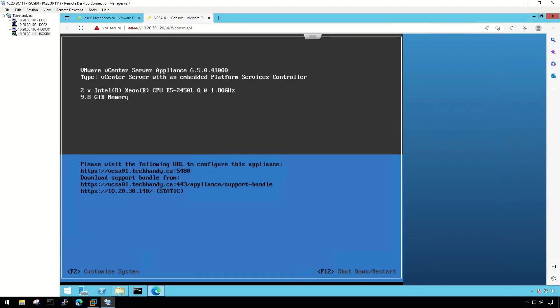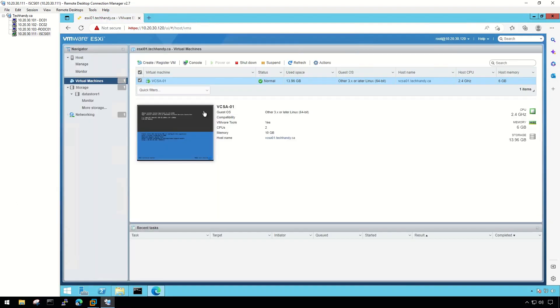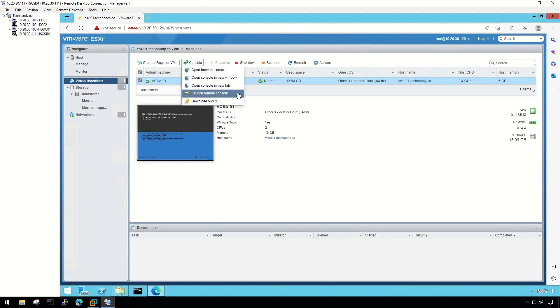As prerequisites, verify that the virtual machine has a guest operating system and that VMware Tools is installed, and verify that the virtual machine is powered on.